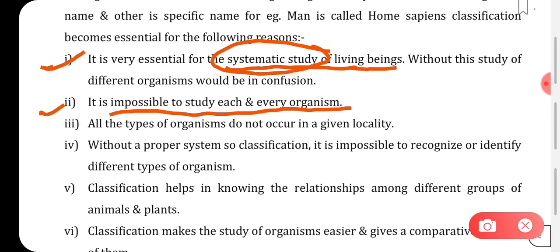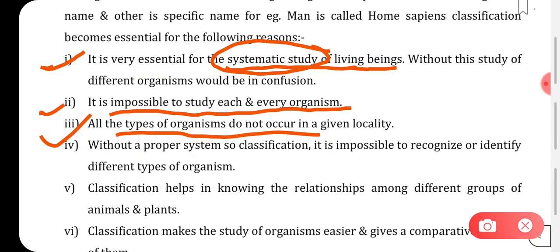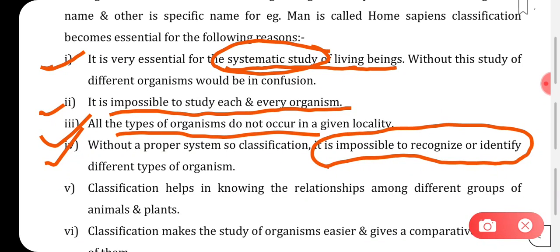It is impossible to study each and every organism because there is a huge variety of organisms. Also, all types of organisms do not occur in a given locality. If we want to get an idea about the different varieties of organisms living on Earth, we need some classification system. Without a proper system, it is impossible to recognize or identify different types of organisms.